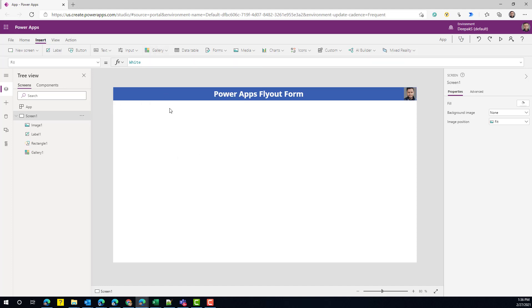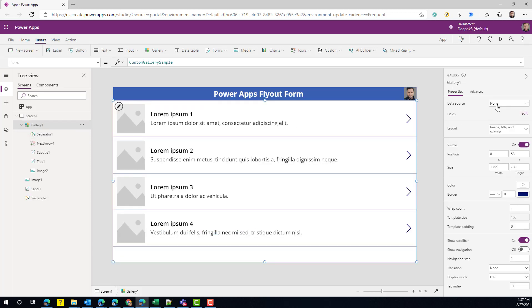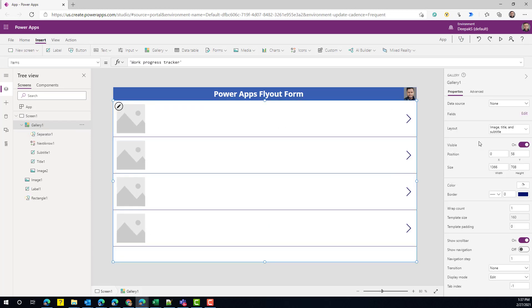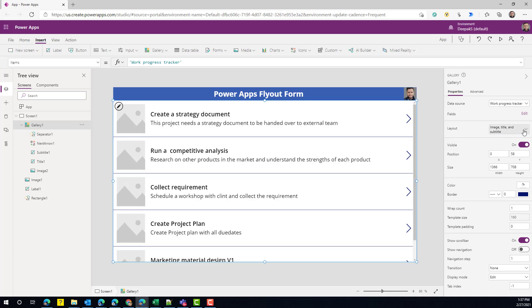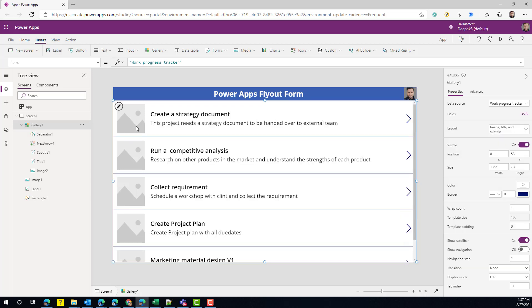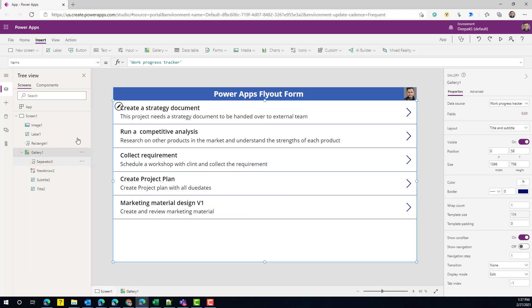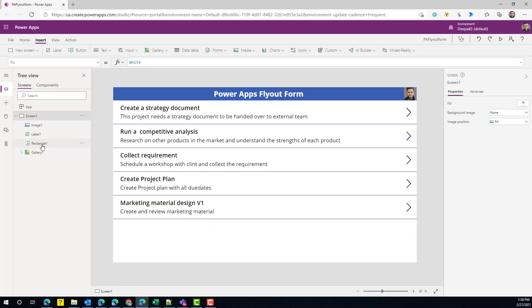The next thing we need is a gallery that will display the data from that SharePoint list. The data source is our connected SharePoint list. I'm going to set this to title and subtitle since we don't have pictures there. As you can see, it's now displaying all the different items.